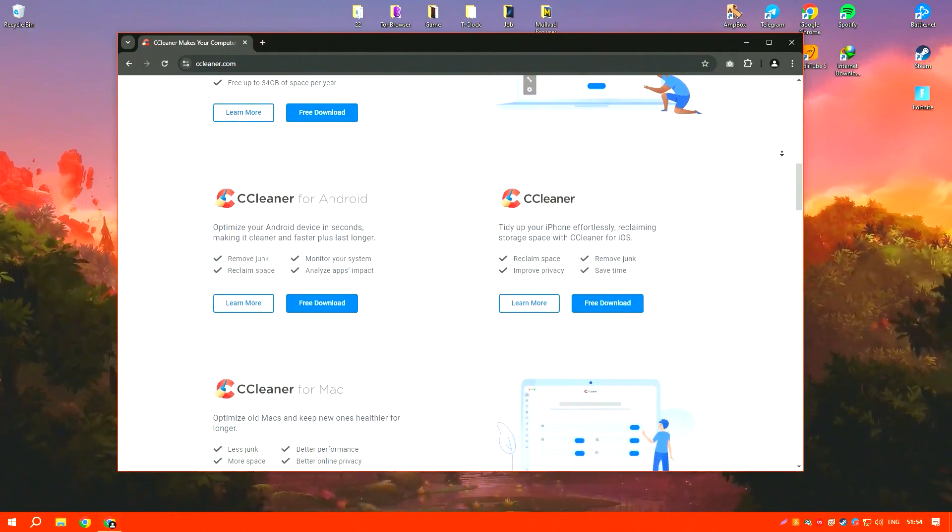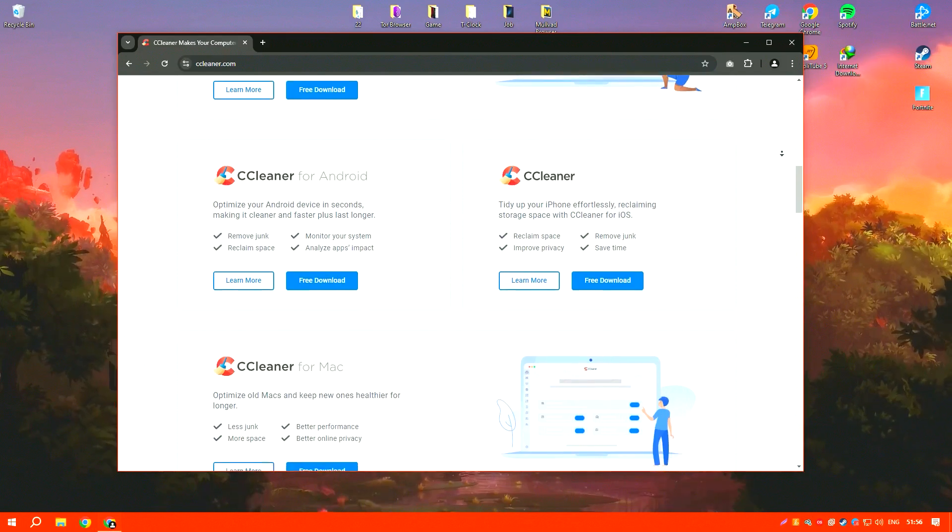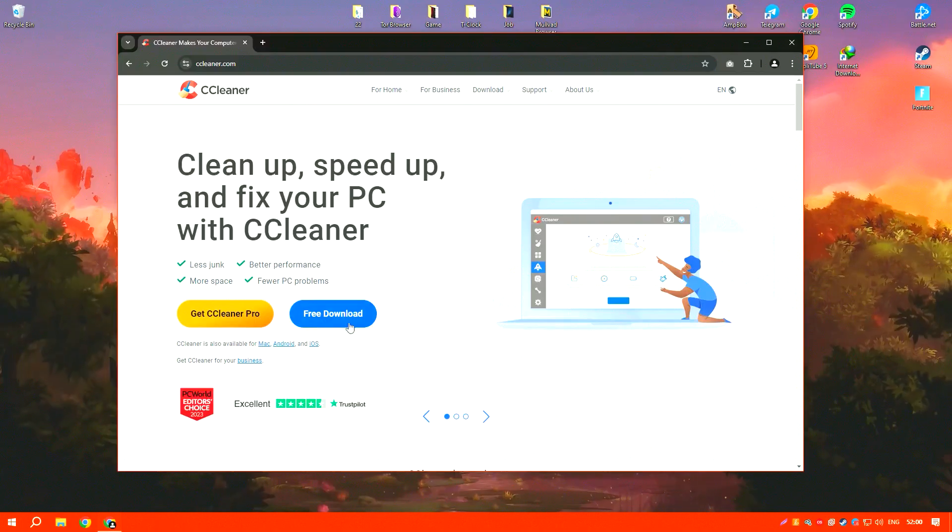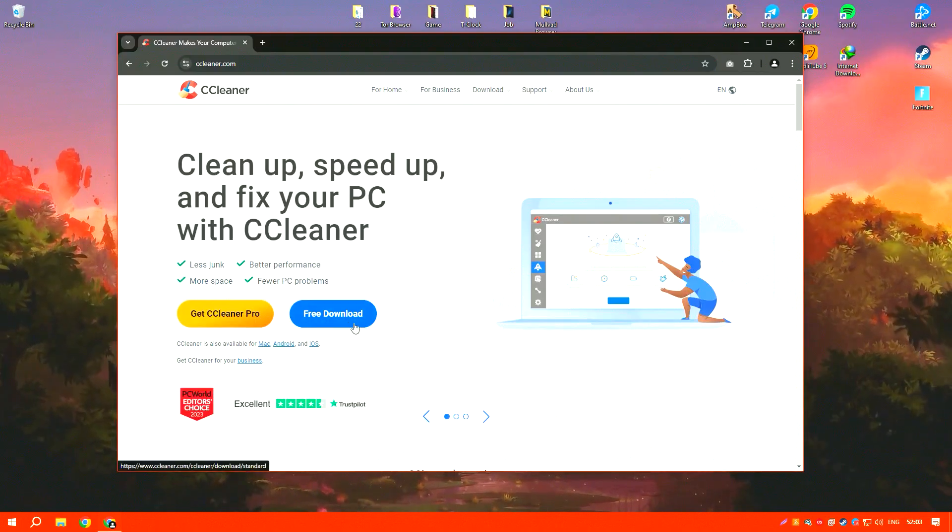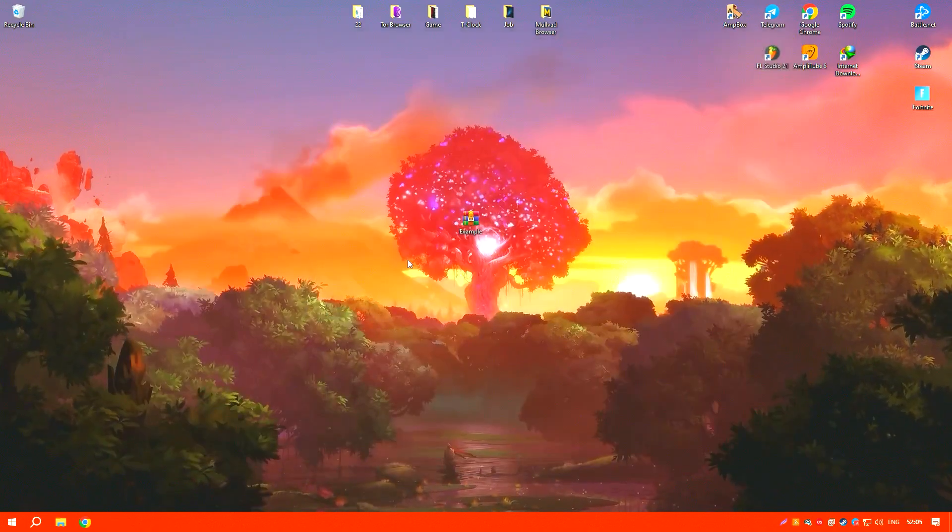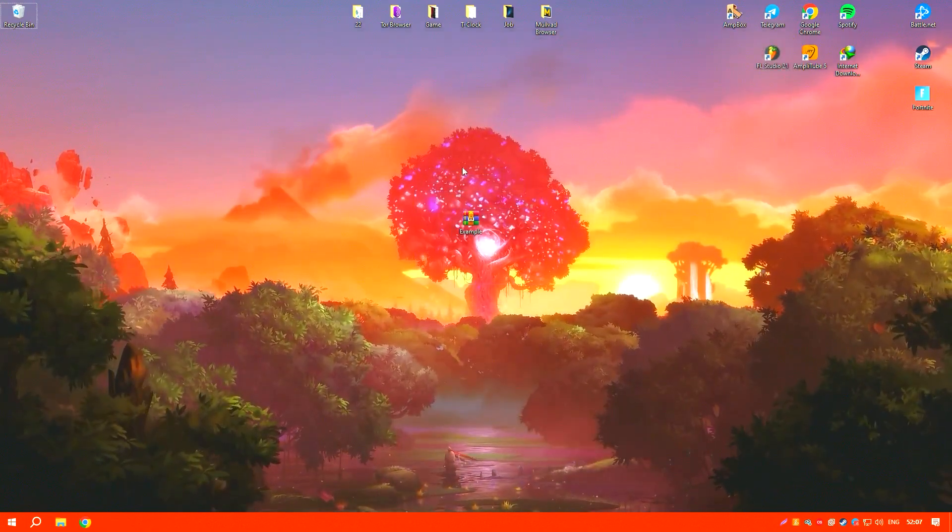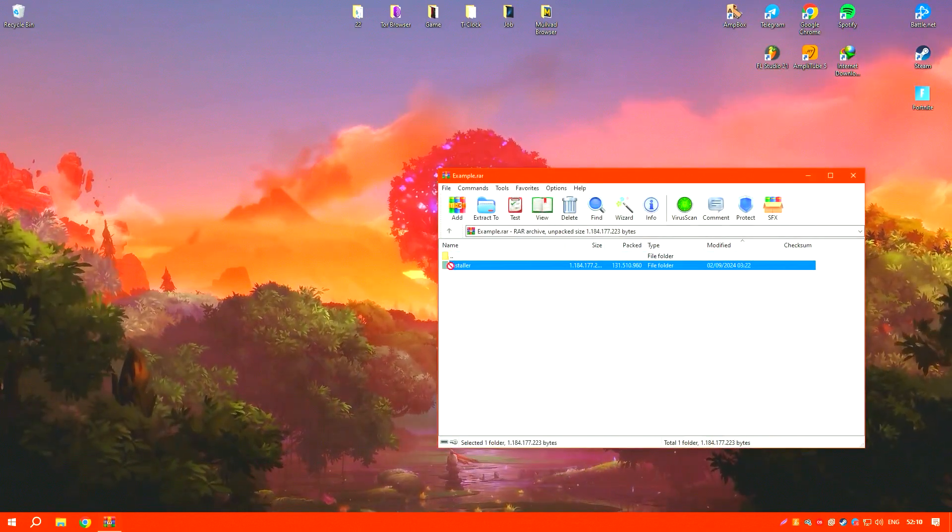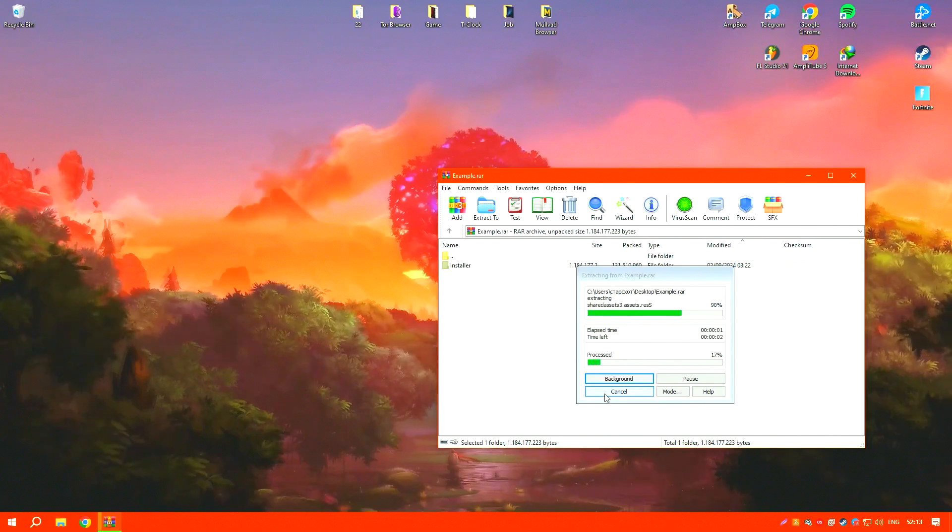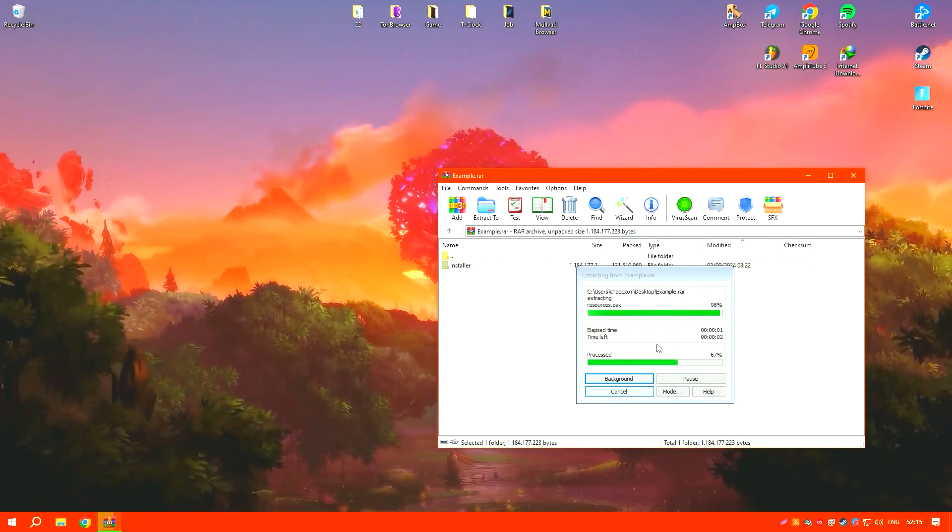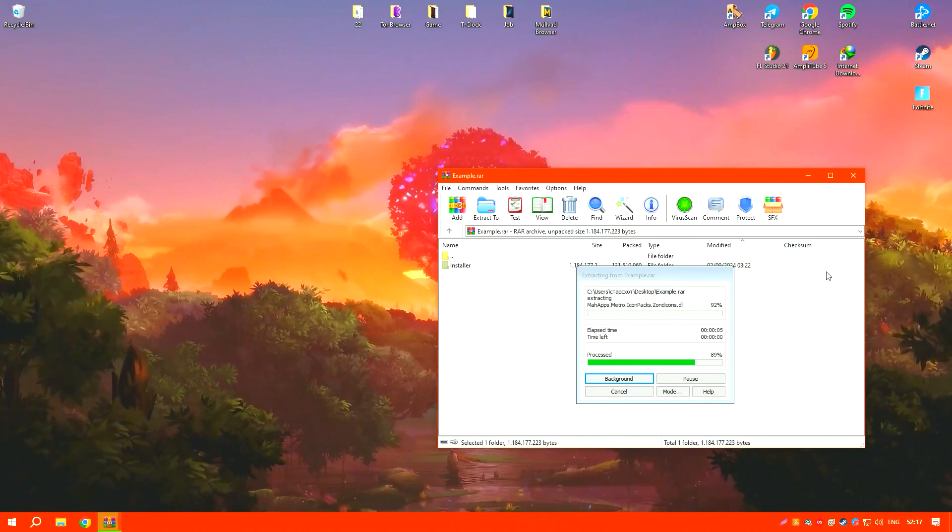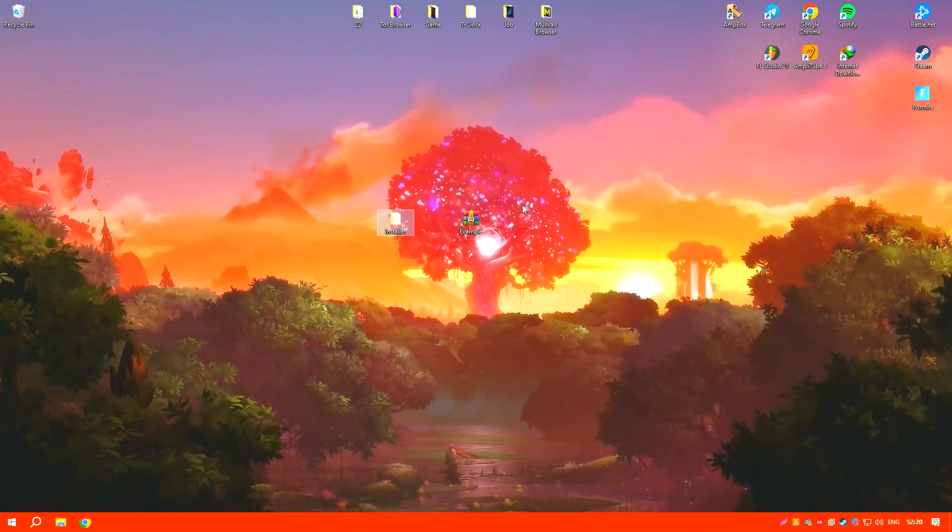CCleaner also offers a robust registry cleaner that scans for and fixes invalid or outdated registry entries, which is essential for maintaining the stability and efficiency of the operating system. Although tweaking the registry can be risky, CCleaner is designed to be conservative in its cleanup, reducing the risk of causing any significant issues.